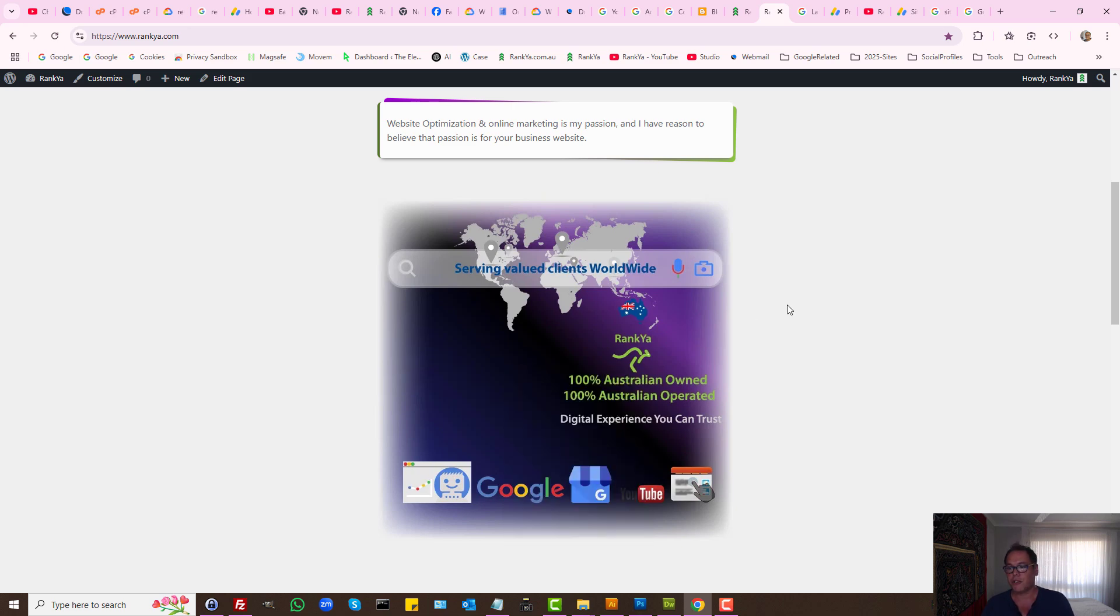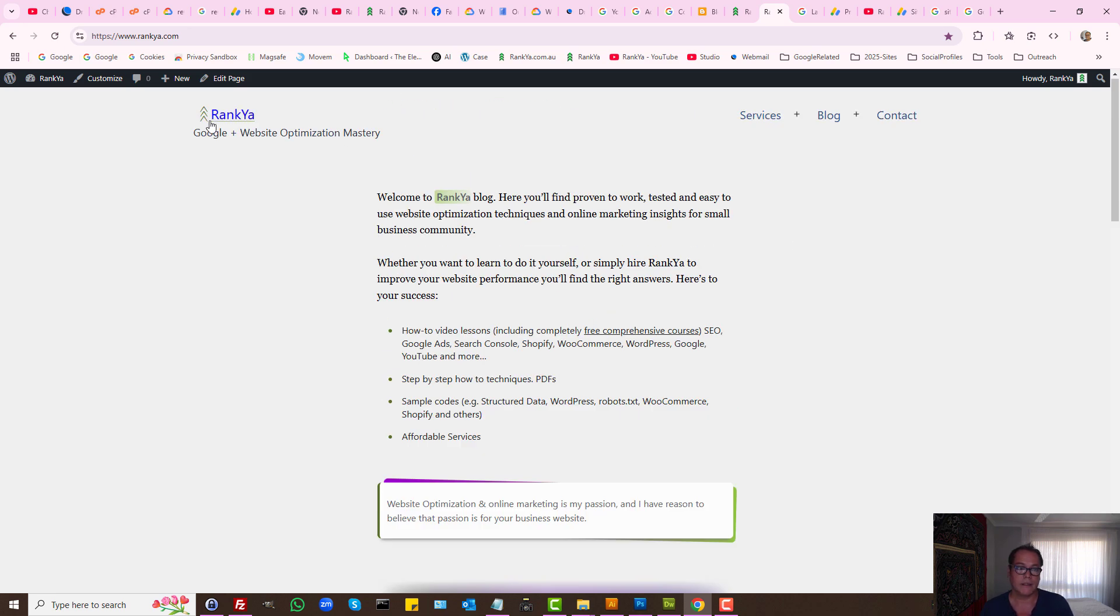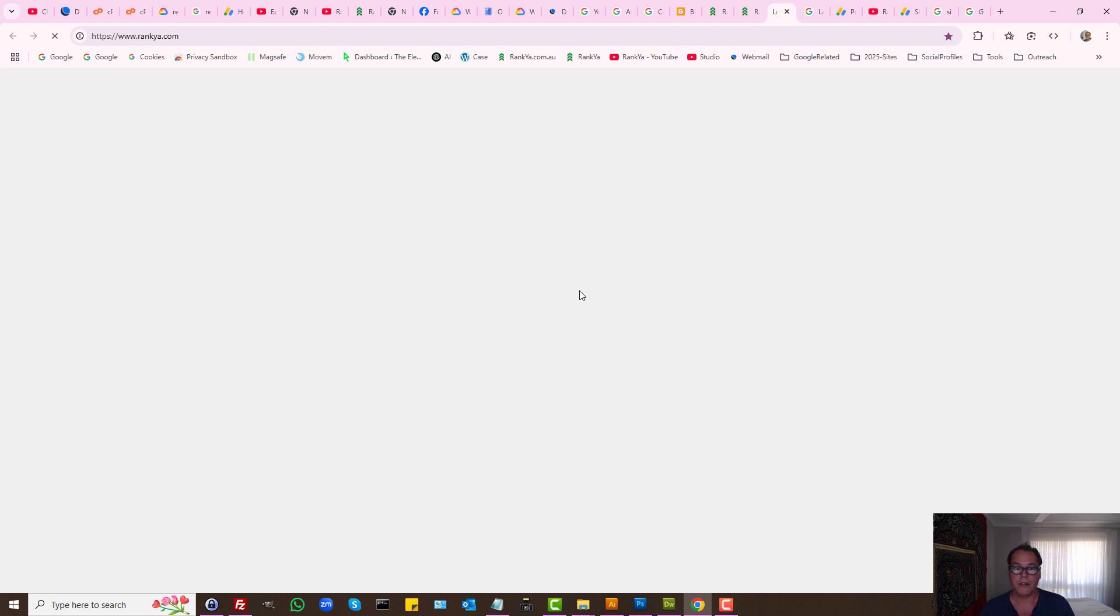That includes images as well. Now that could be tricky if you have an affiliated type of website, but nonetheless what you want, especially the home page, you want to make it as original as possible that includes images as well.